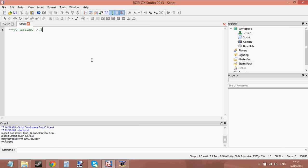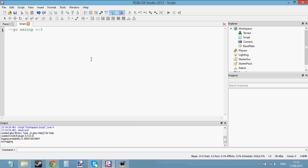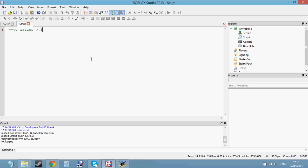Hello and welcome to scripting tutorial number 8. In this tutorial you're going to be learning about parameters and arguments. This is more of a difficult thing to do — parameters and arguments with functions.